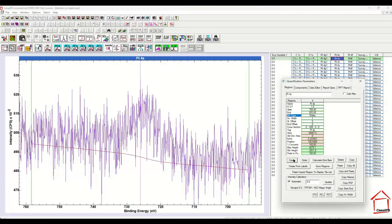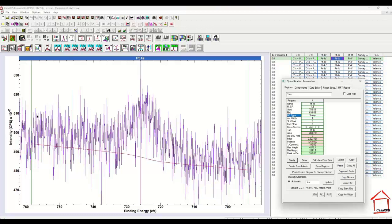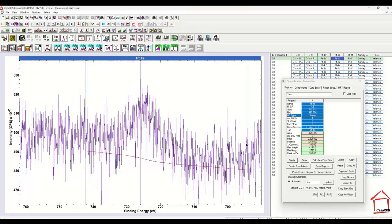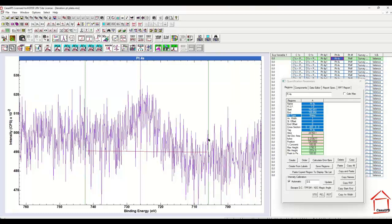So if I create a region, it's coming with a Shirley background, and the average width is 1.